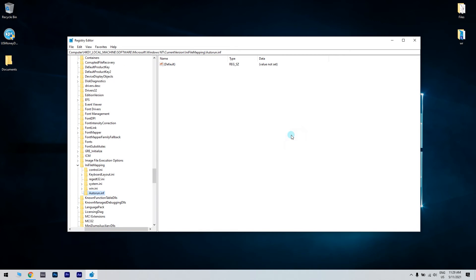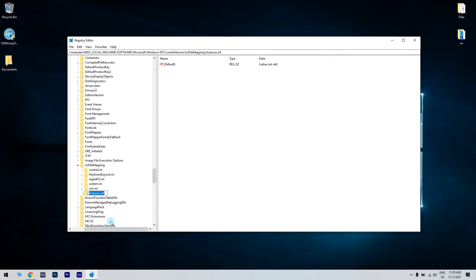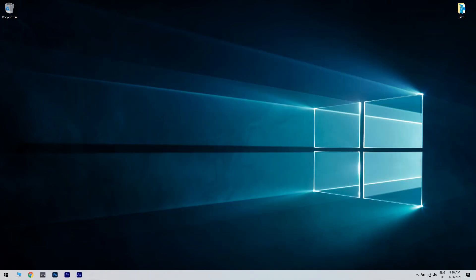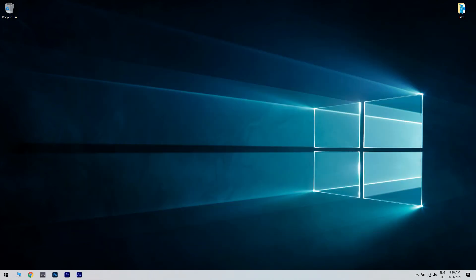Then in this specific path, you have to right click the autorun.inf key and then choose rename. Then rename the key to autorun.inf.bak and run the program again and it should work now.